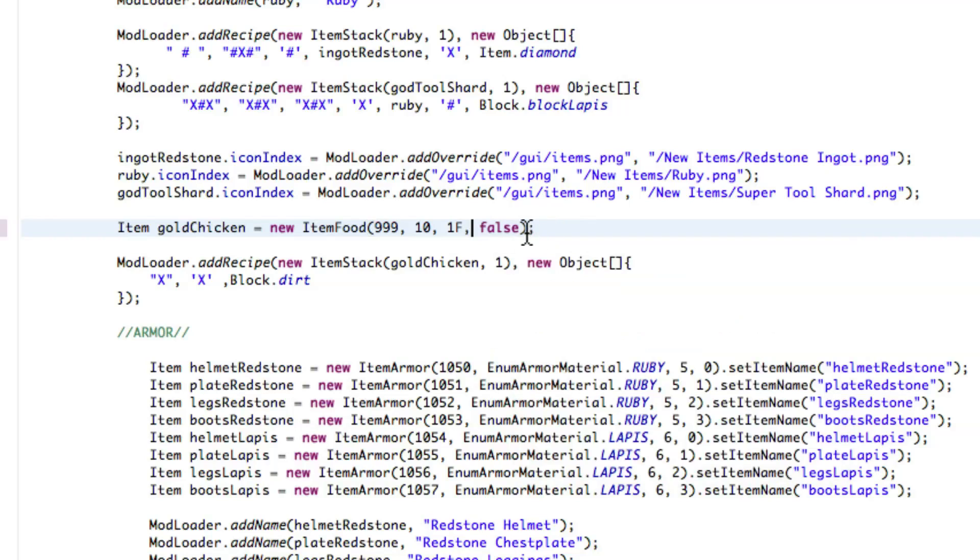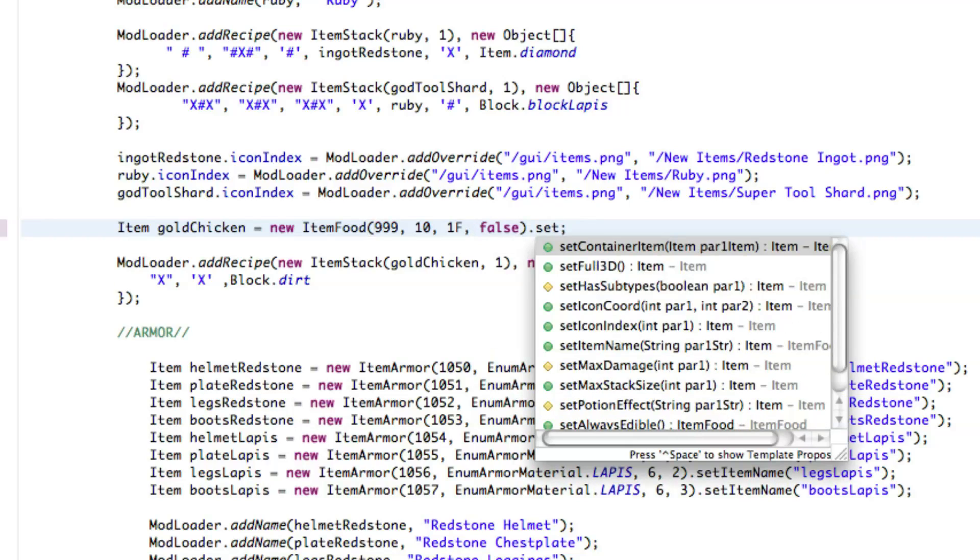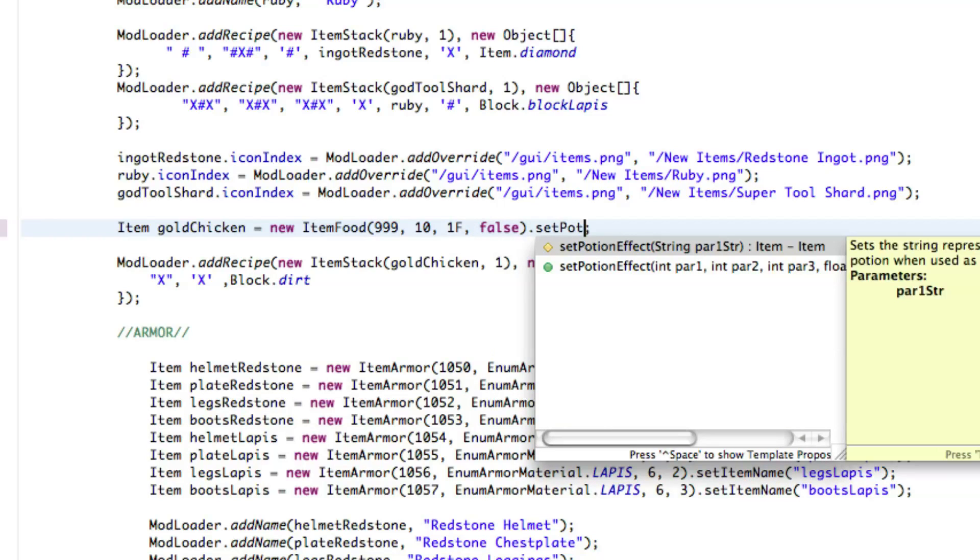So basically what you want to do is, this is going to be like a minute long, you just have to do dot set potion effect.